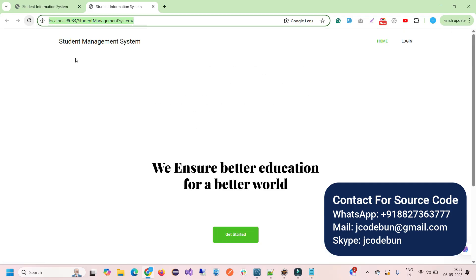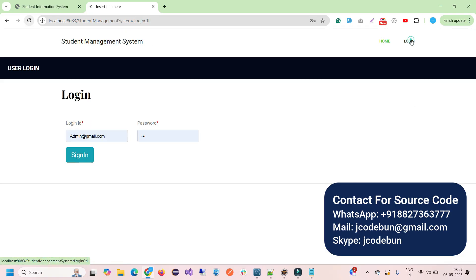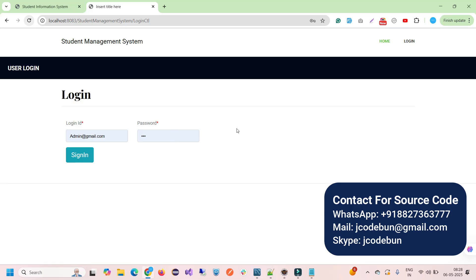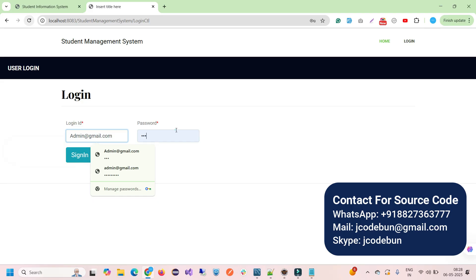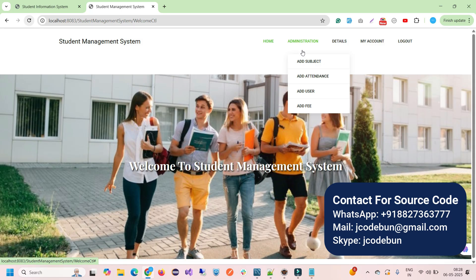The application launches in the browser. This is the home page with a background image and a header with a login option. In the database, role ID 1 is admin, role ID 2 is student, and role ID 3 is teacher. You just need to get the admin ID and password from the database to operate the application. I'm entering the admin username and password now.